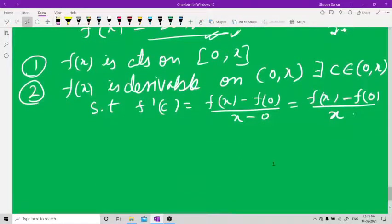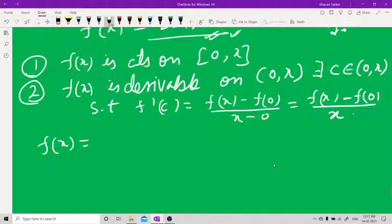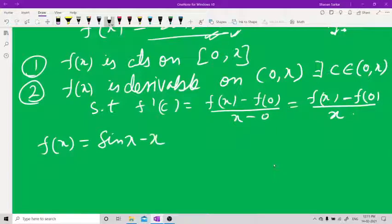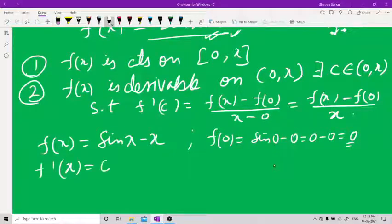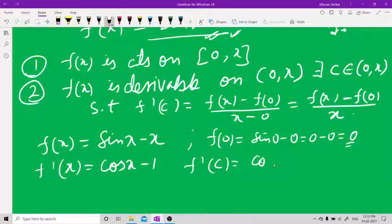With f(x) = sin x − x, we get f(0) = sin 0 − 0 = 0. Then f'(x) = cos x − 1, so f'(c) = cos c − 1.